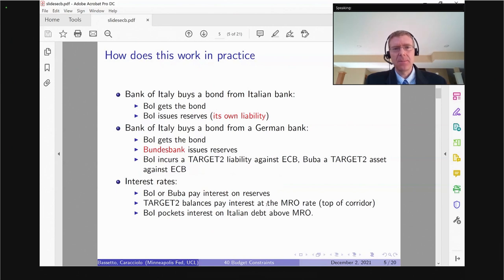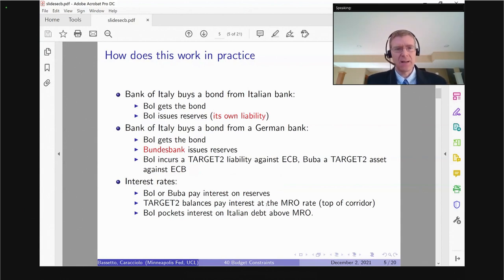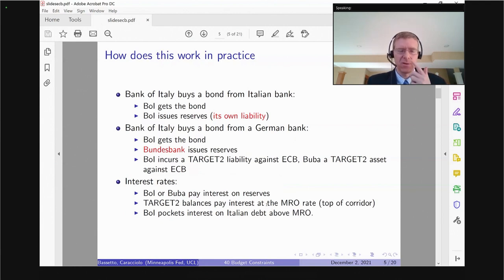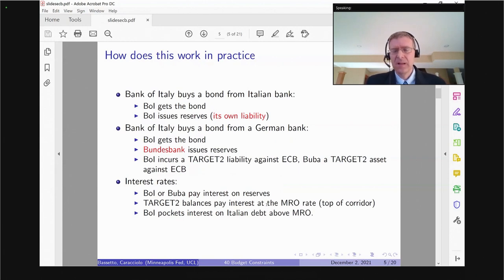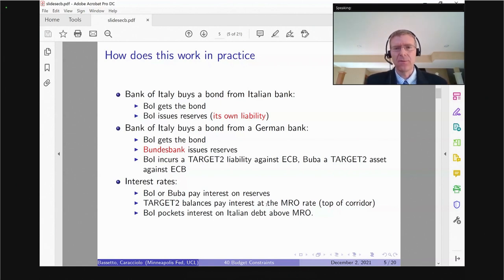Things are a little different if Bank of Italy buys the same bond from a German bank. Bank of Italy still acquires the bond, but because it's a German bank, it's the Bundesbank that issues the reserves for this payment. Then there has to be some mechanism to equilibrate this — that comes in the form of the TARGET2 balance. Bank of Italy acquires a TARGET2 liability matching the asset, and the Bundesbank gets a TARGET2 asset matching the liability. All these TARGET2 flows are netted out through the ECB system — those are liabilities and assets against the ECB.